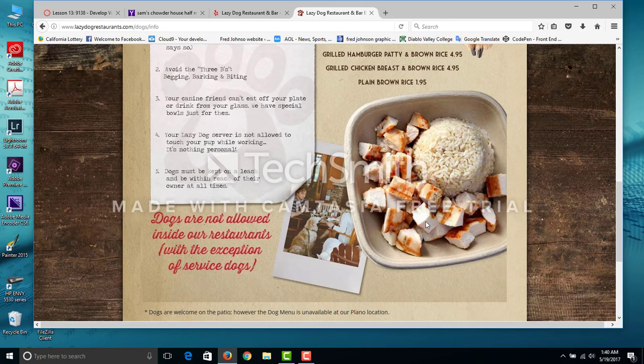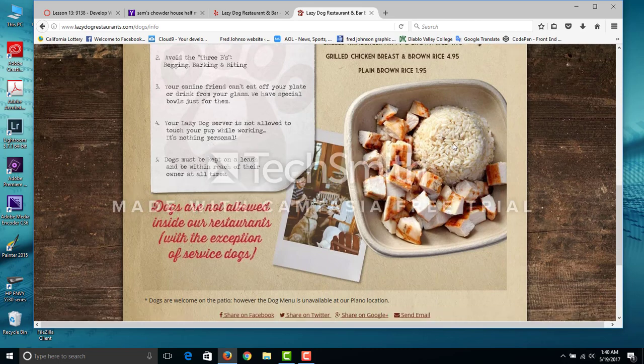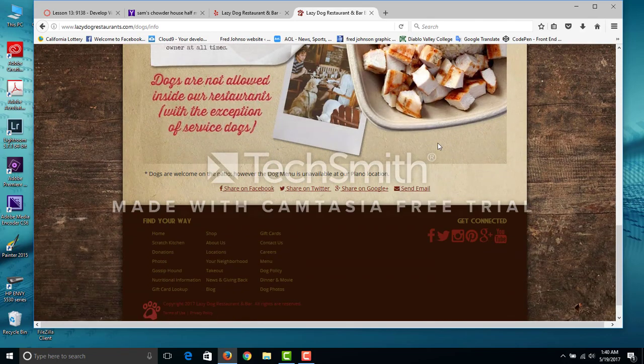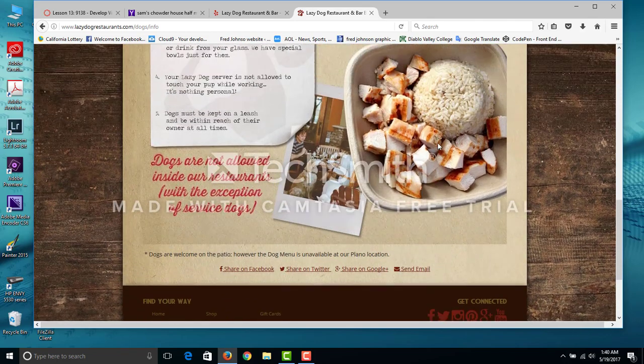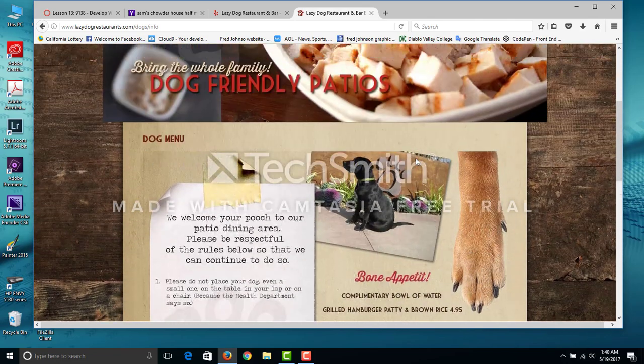But he ate up, he ate up all the chicken and rice was all over the floor. But it was, and some in his belly, he liked it.